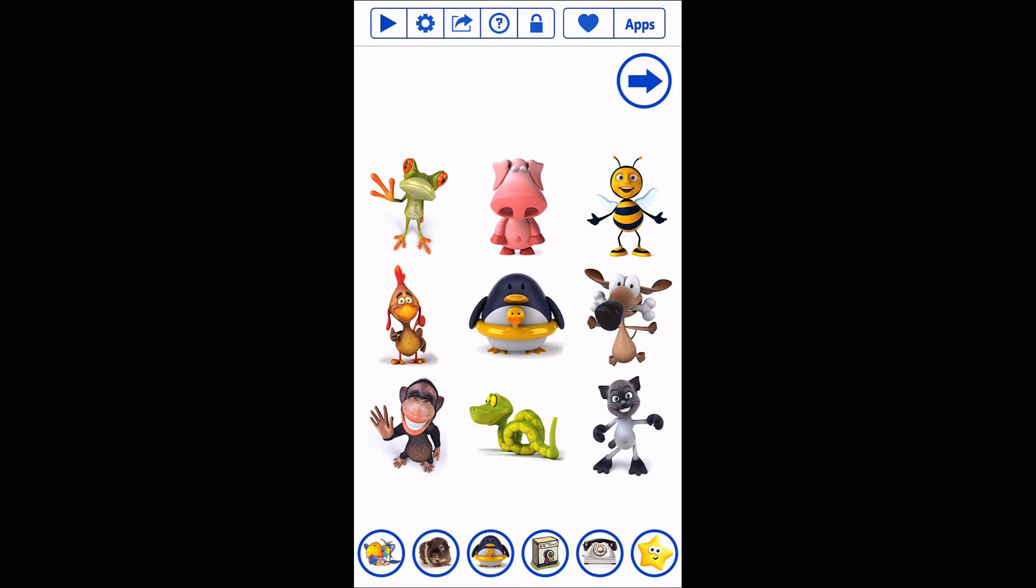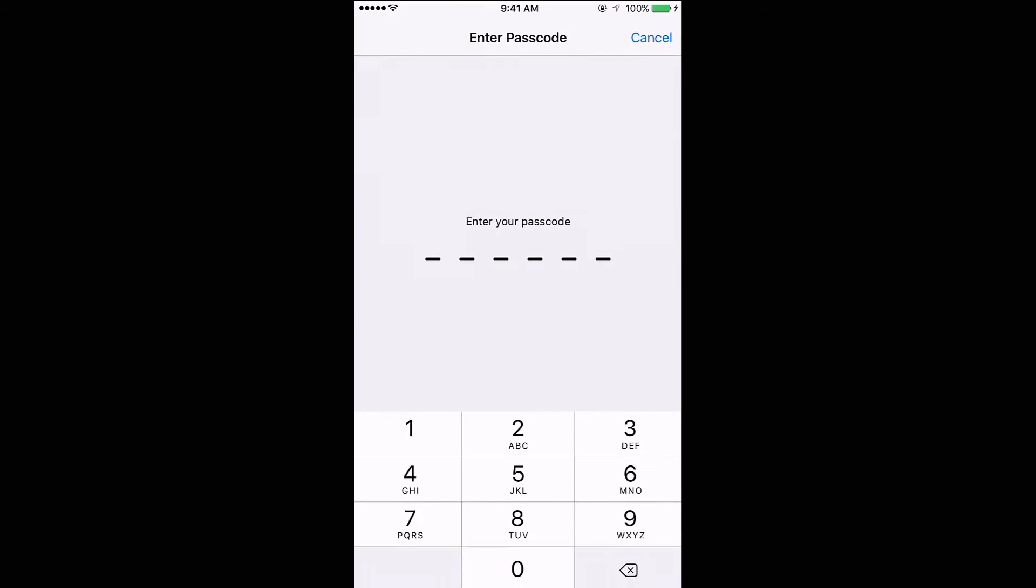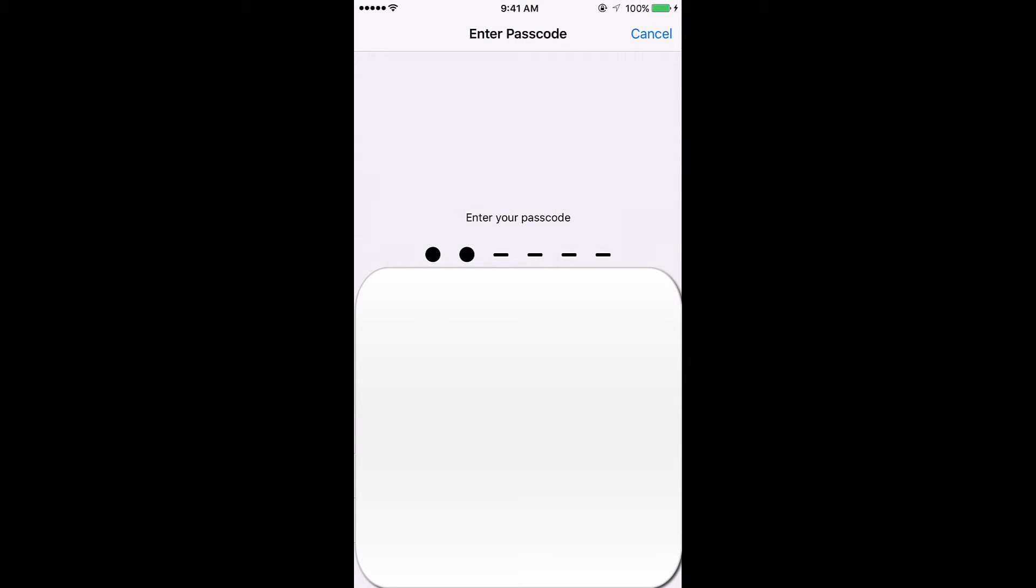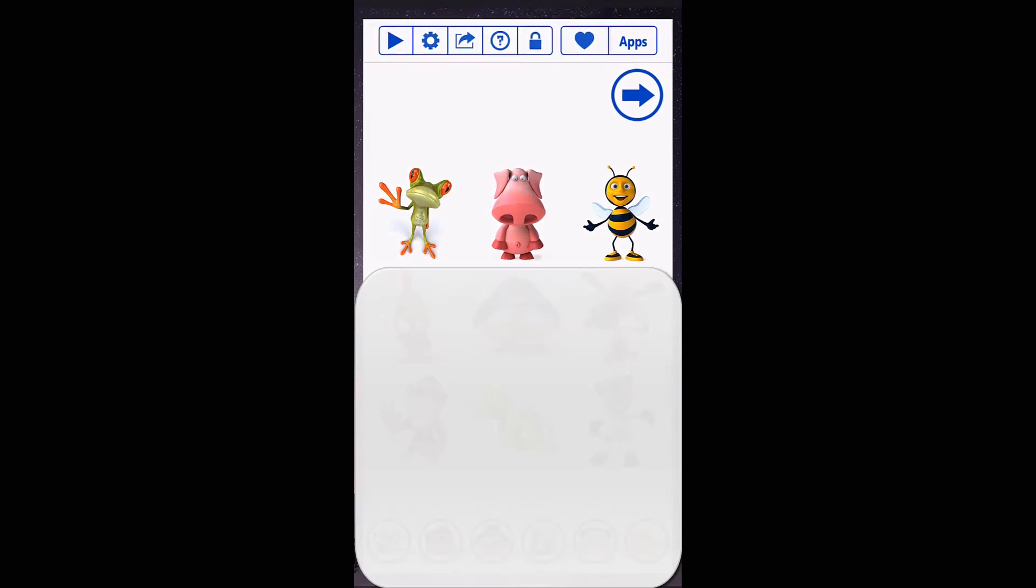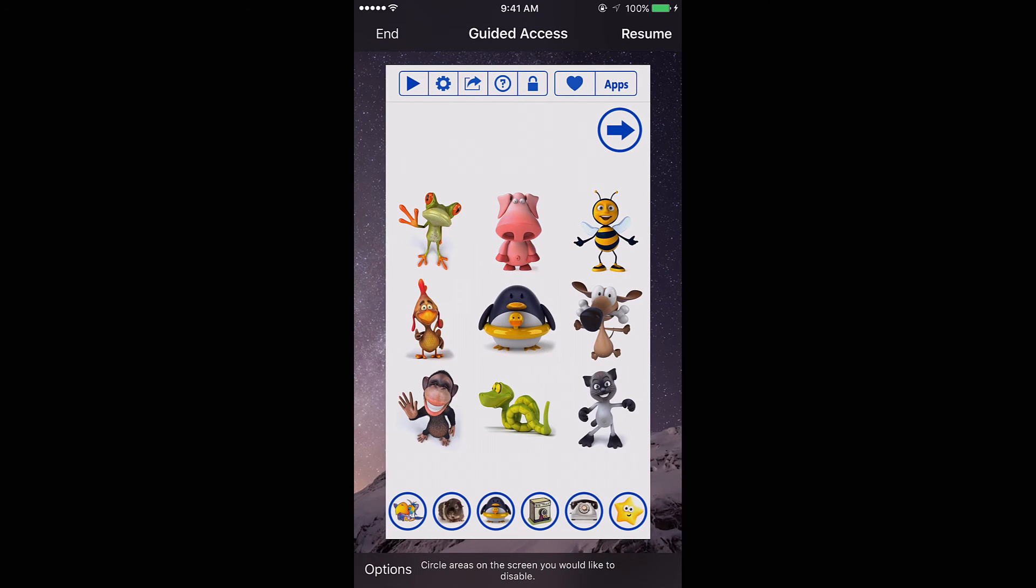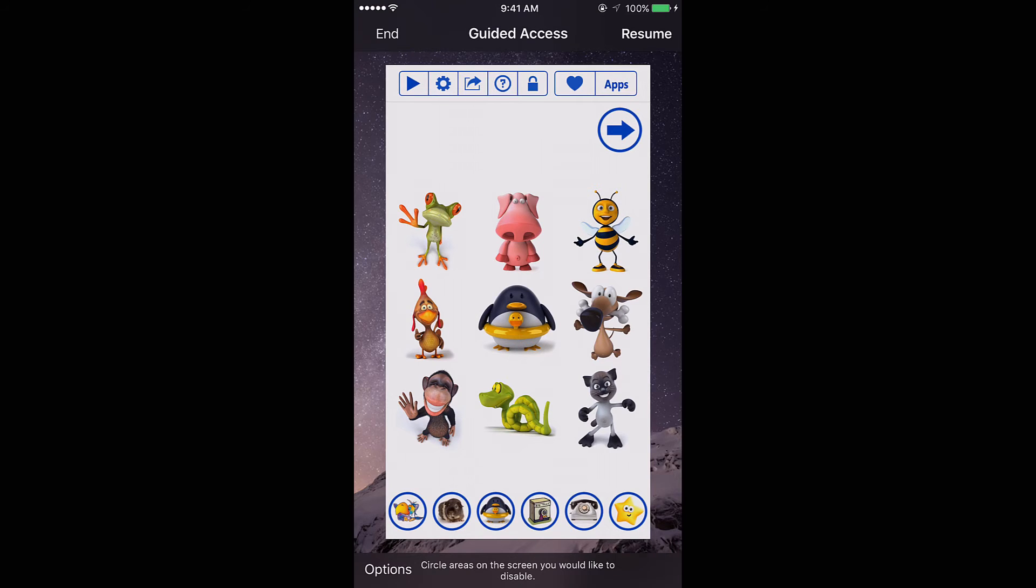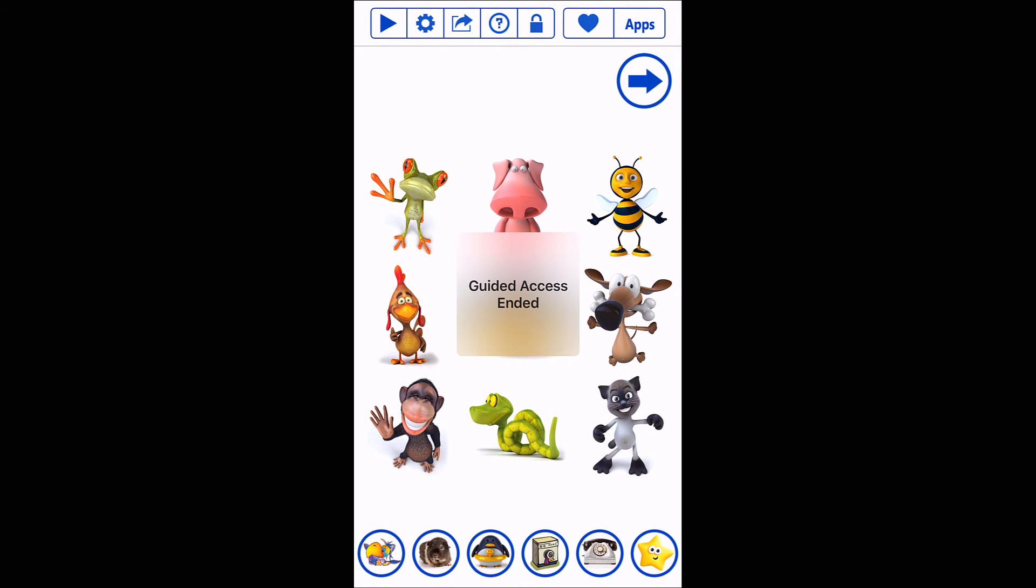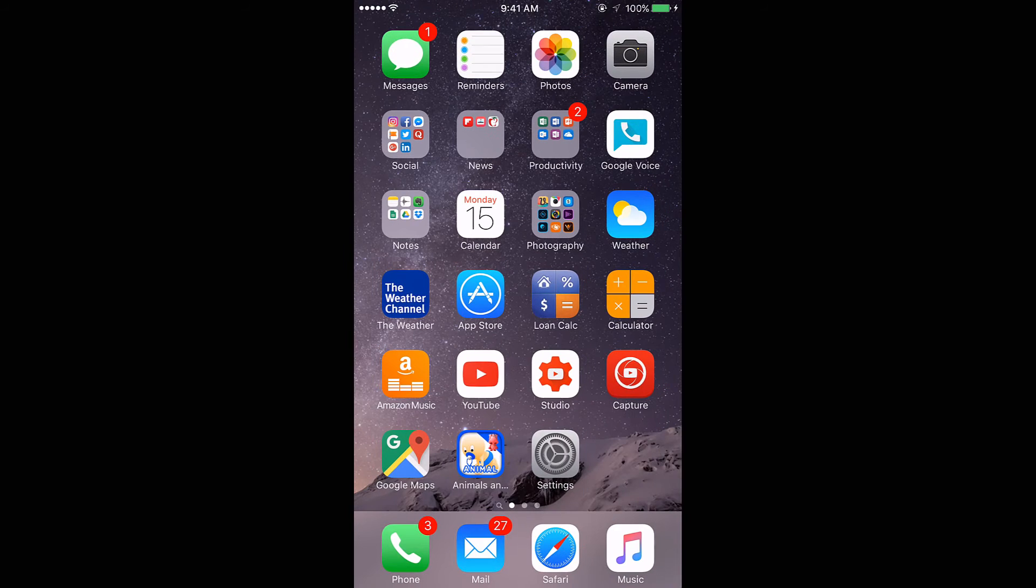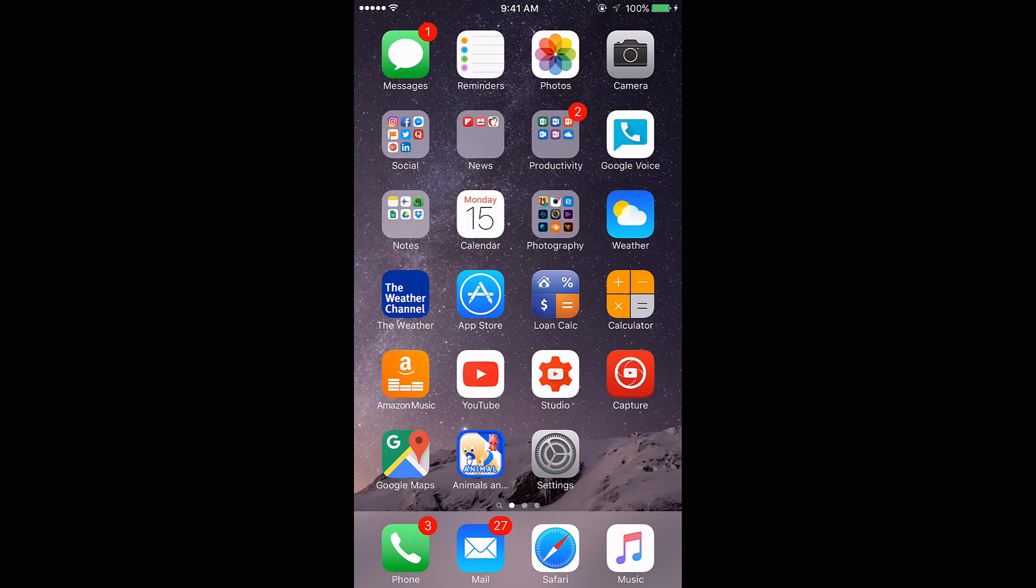All right, so the way you get out of it, triple click, put in your passcode, and now you'll get the notification. Guided Access, do you want to end it or do you want to resume? Click on End, Guided Access ended, and now you're able to get back out.